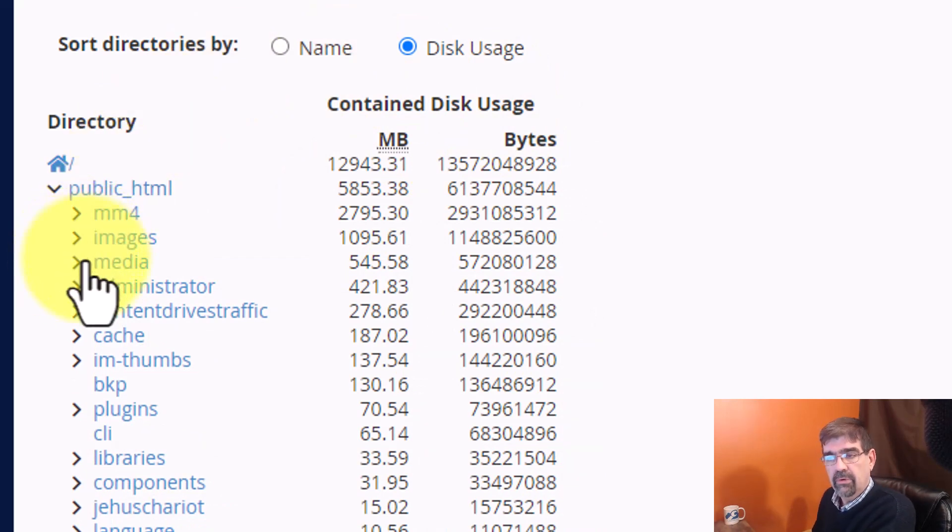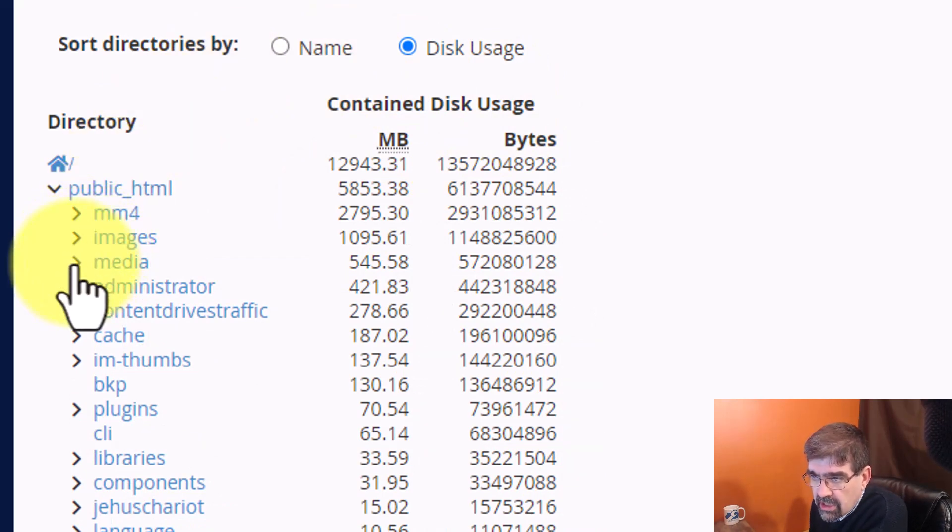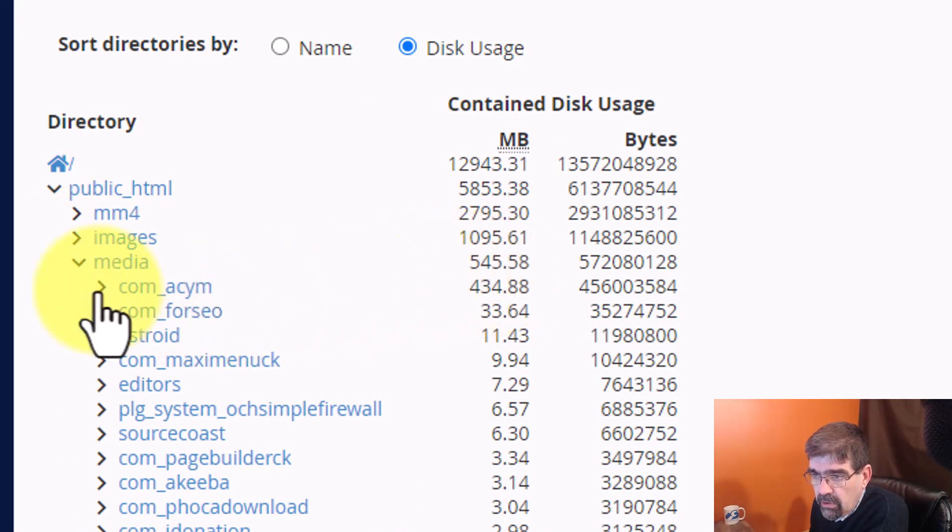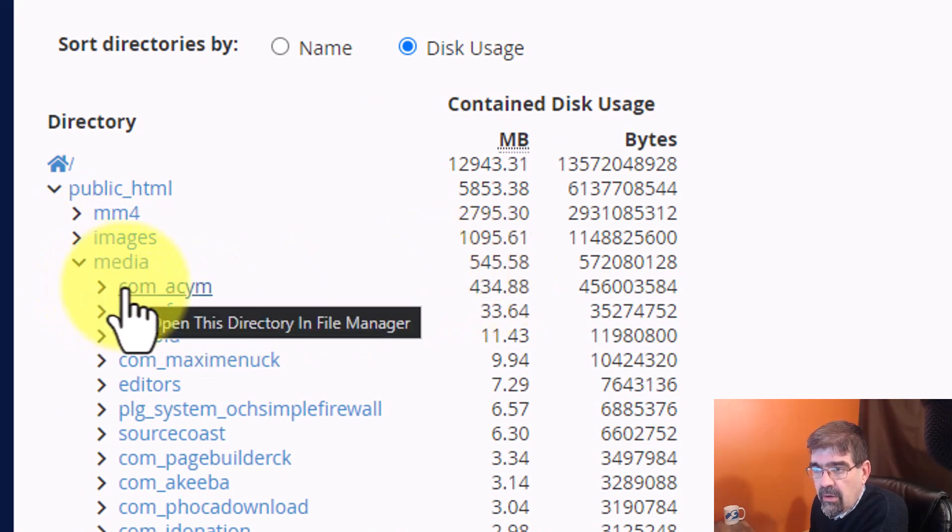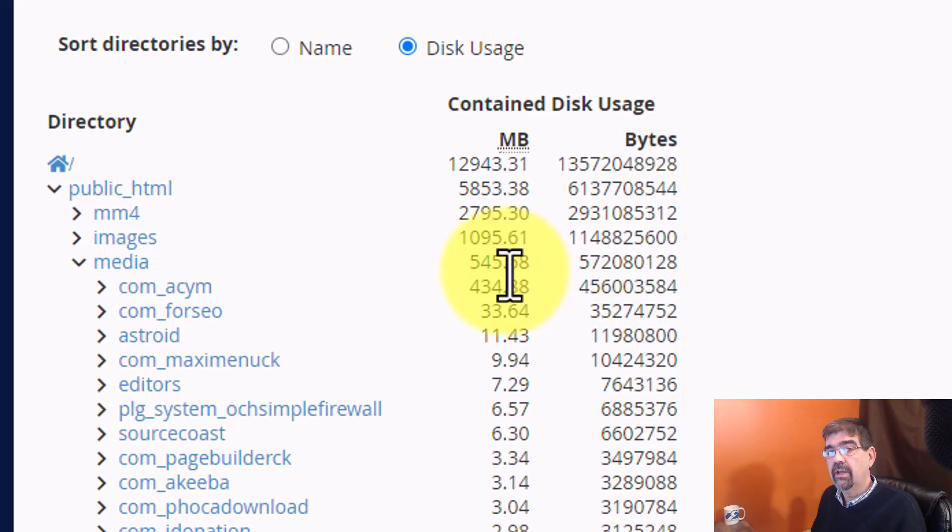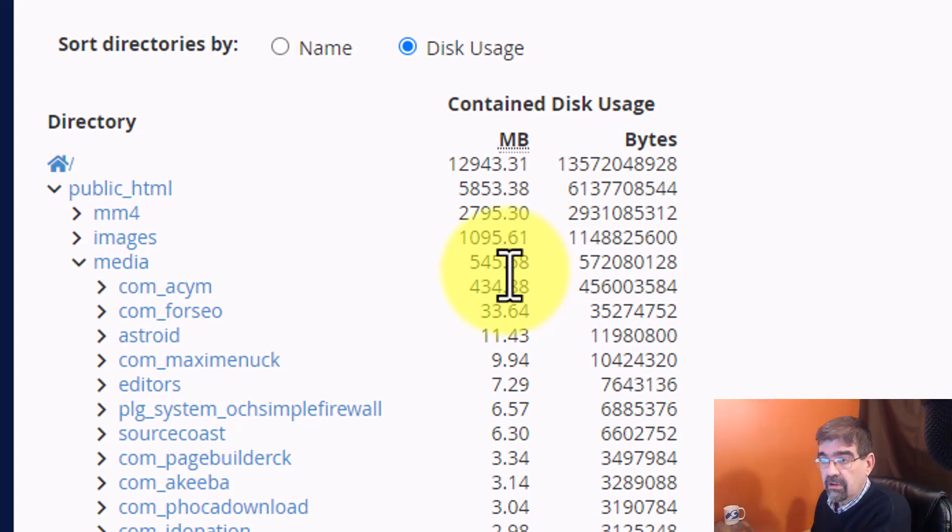Now, media. I don't really put things in media. Let's just check in here because there's 545 megabytes. Oh, look. ComACY mailing. Now, remember, we found those files in the previous method with MySites.guru.